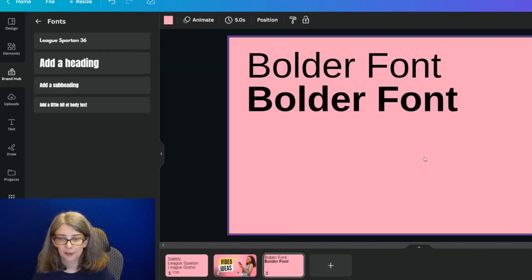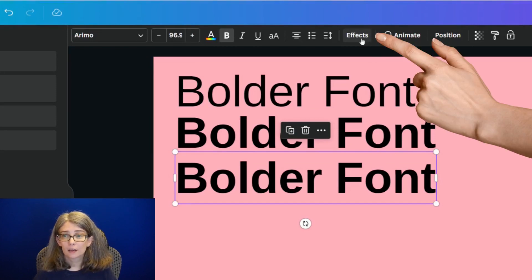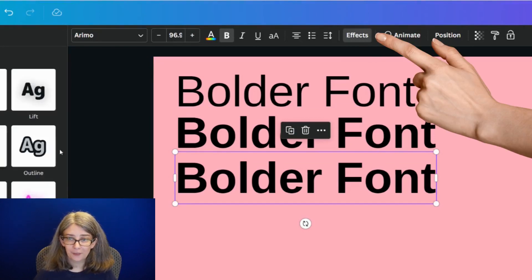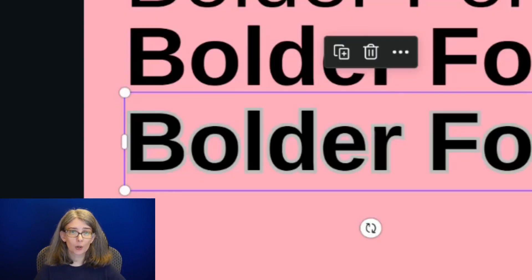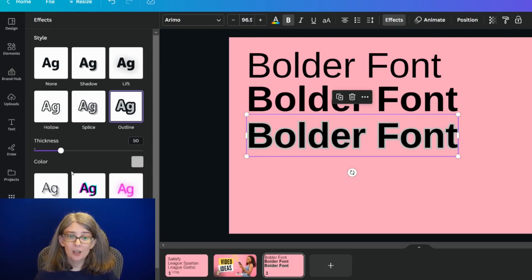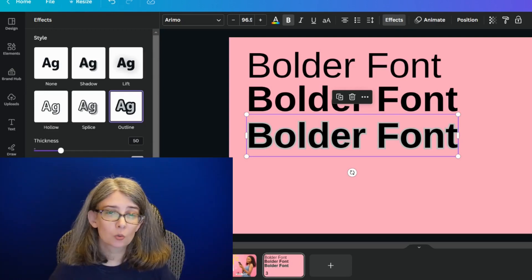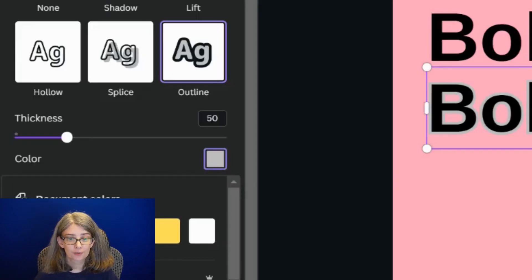Let's talk about that text effect. What you're going to do is click on 'Effects' and then click on the one that says 'Outline.' This is going to come up with a color. You're going to need to click this color so that you can make some adjustments, and you're also going to want to adjust the thickness, but we're going to change the color first.